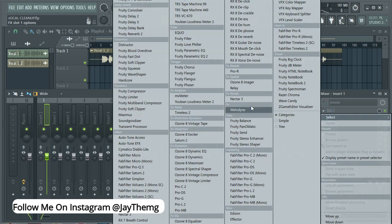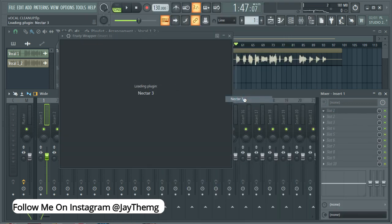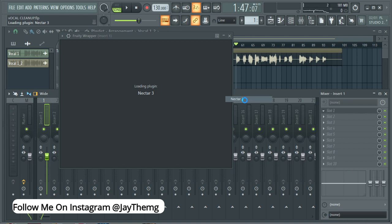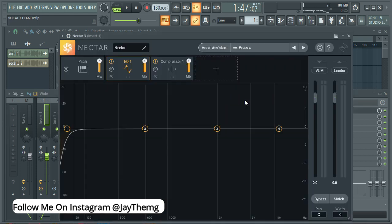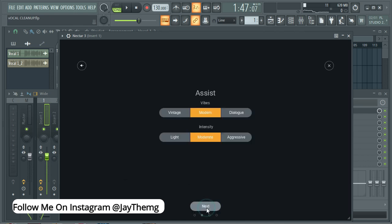Double click and send it to track number one. I'm going to add iZotope Nectar 3. The reason I'm adding Nectar is because it has this feature which is called vocal assistant and I use this feature to kind of detect the frequencies that are not needed.